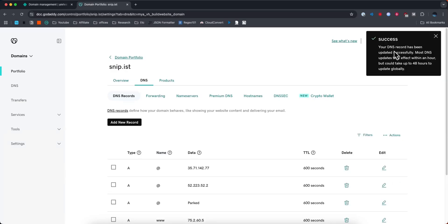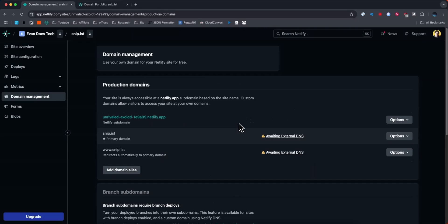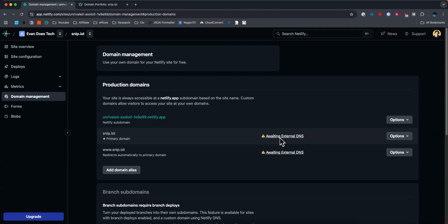It'll say that your DNS record has been successfully updated and that it could take 48 hours to update globally. So once that actually updates globally, you should see this warning go away and that it has been successfully connected to your Netlify project. But that's how you can connect your GoDaddy domain to your Netlify project.